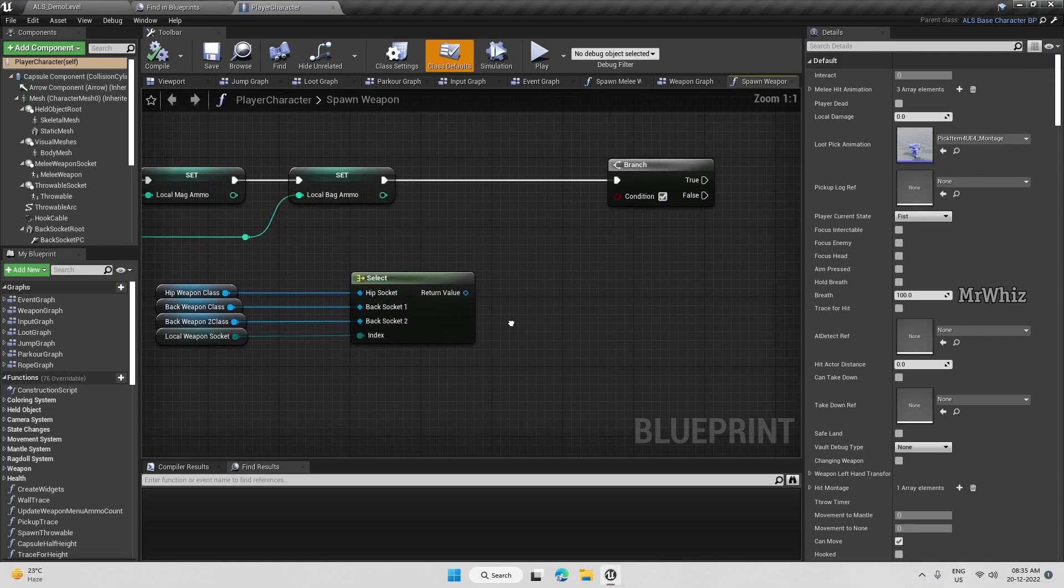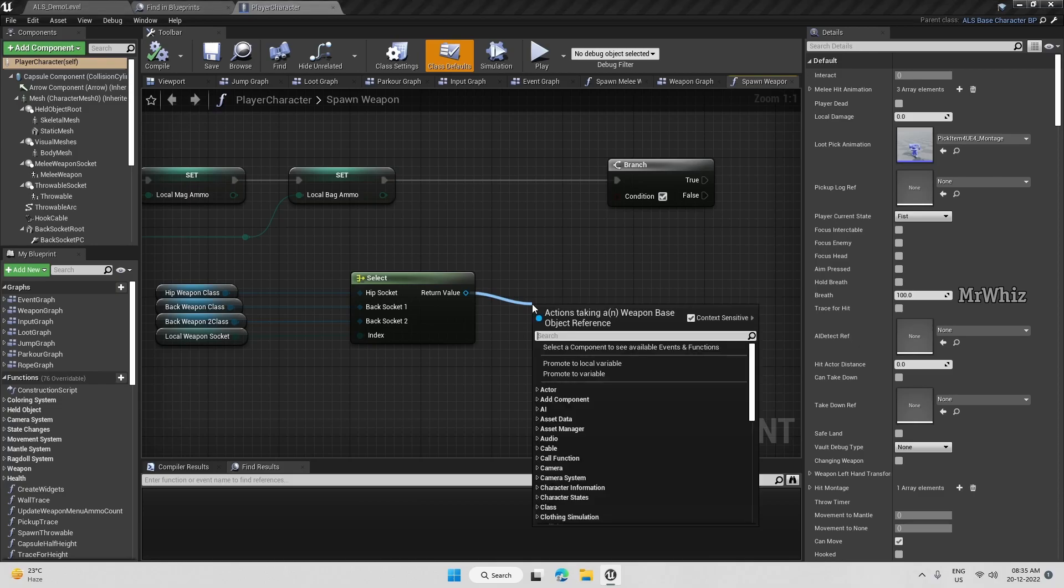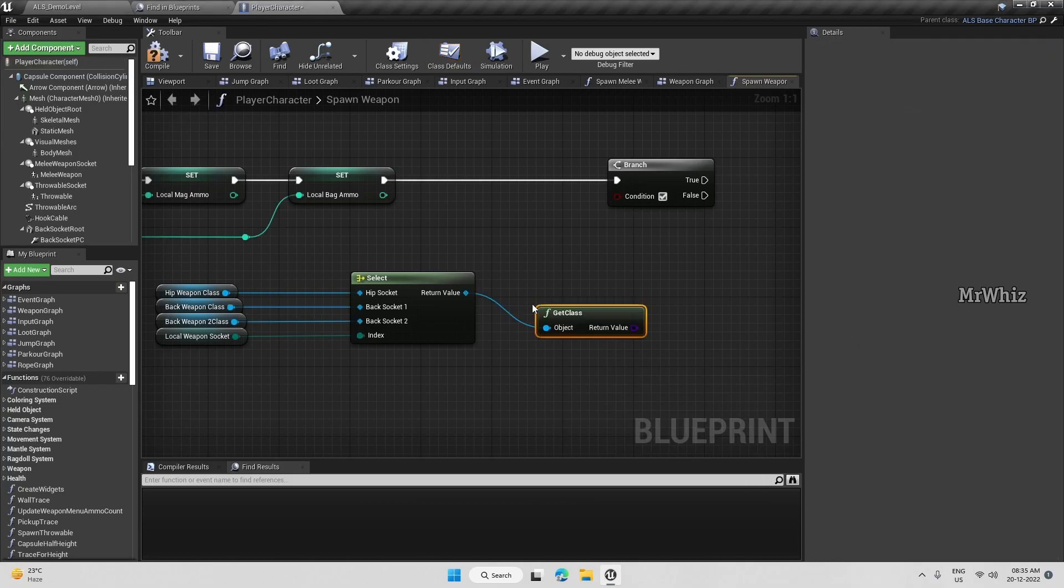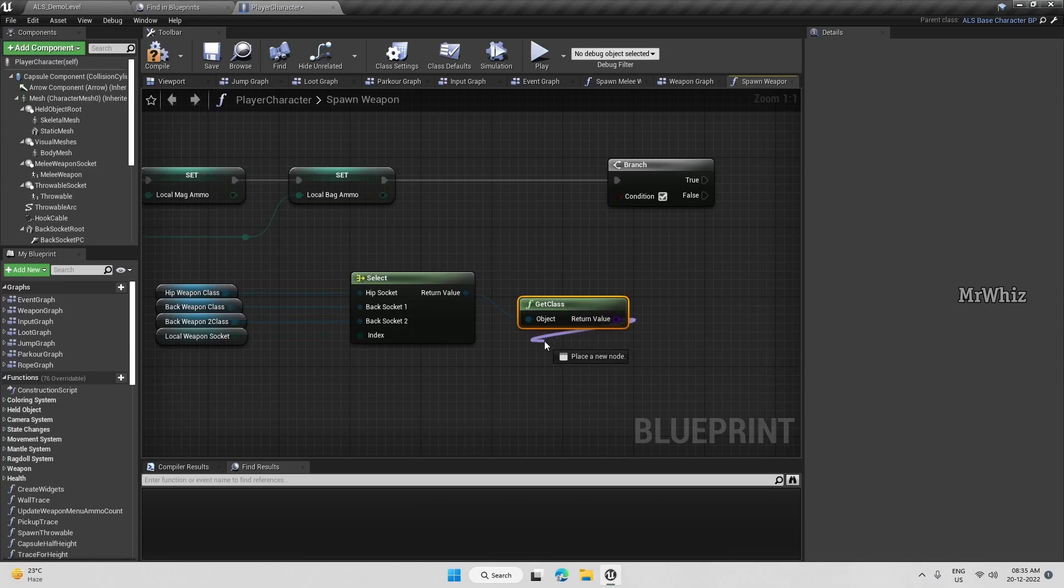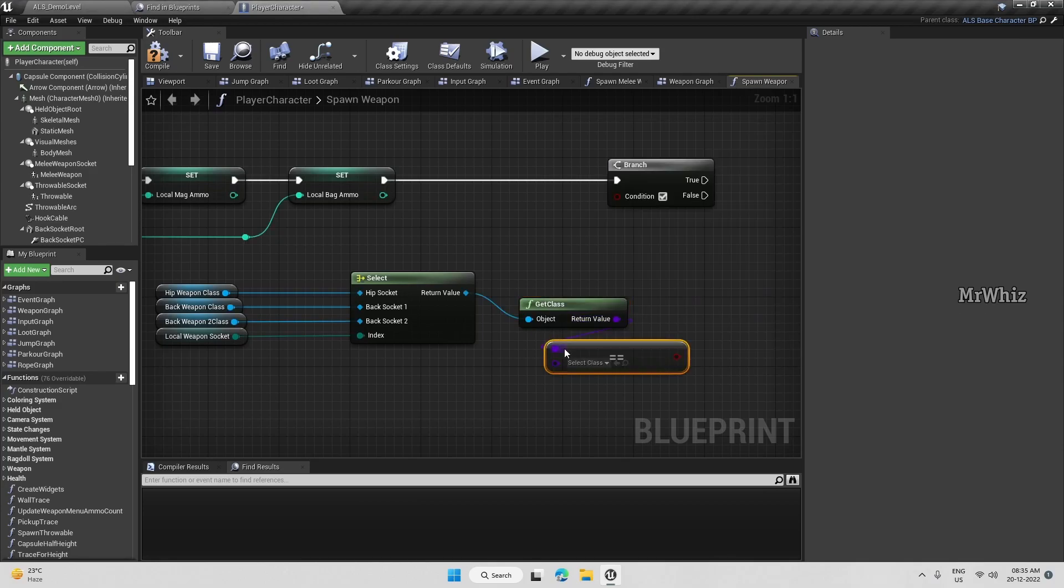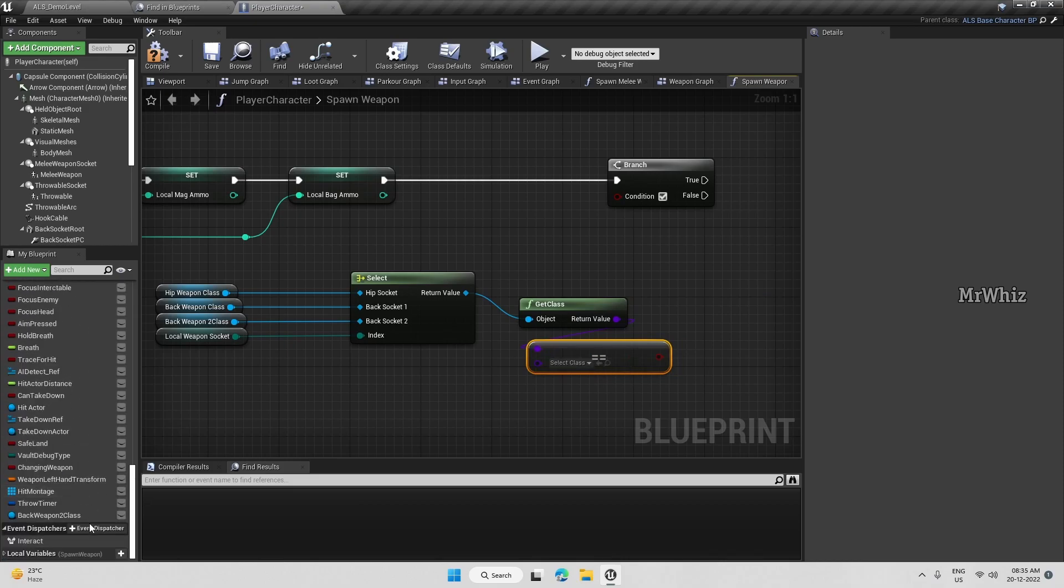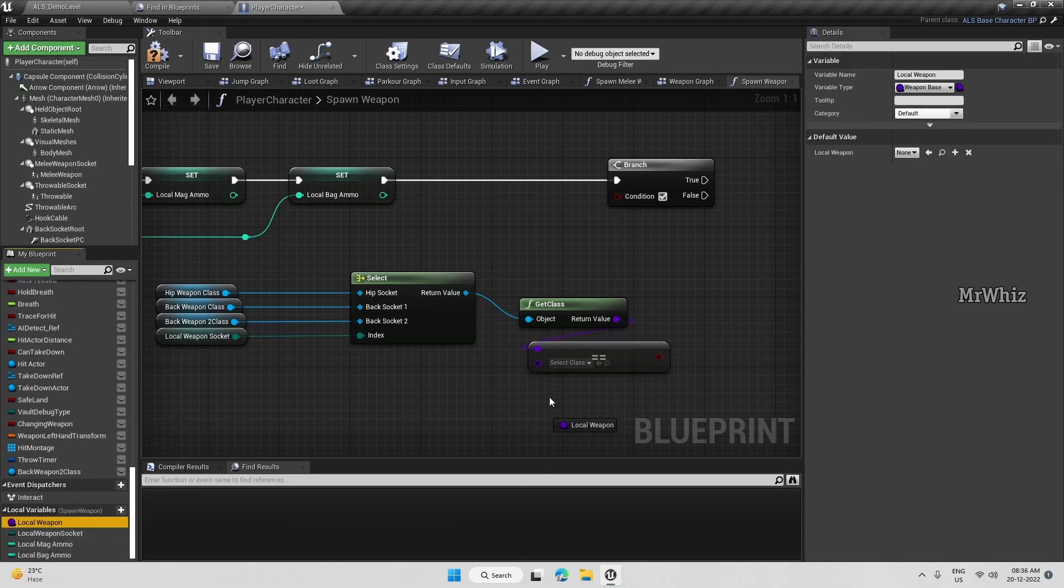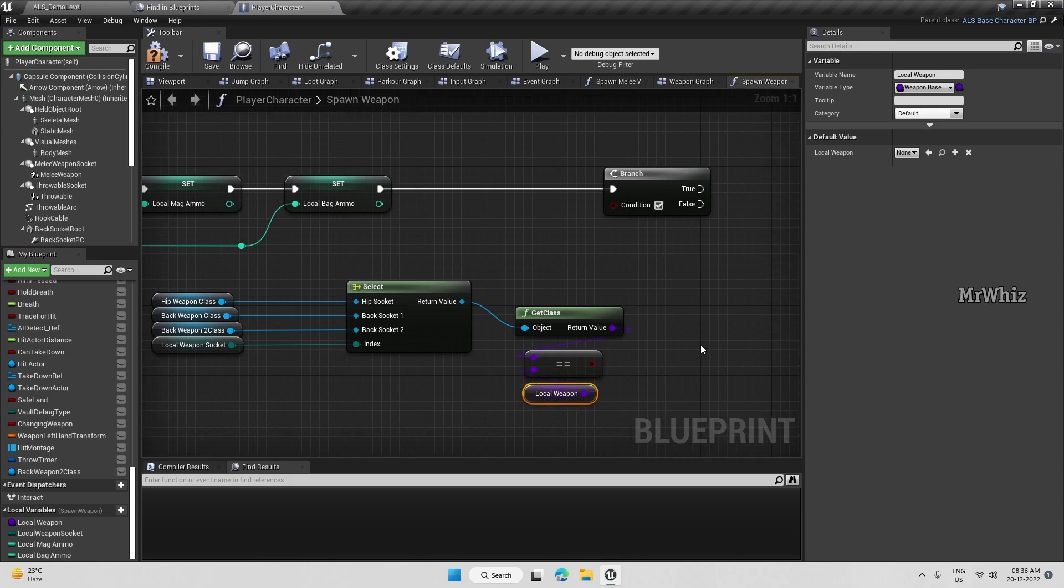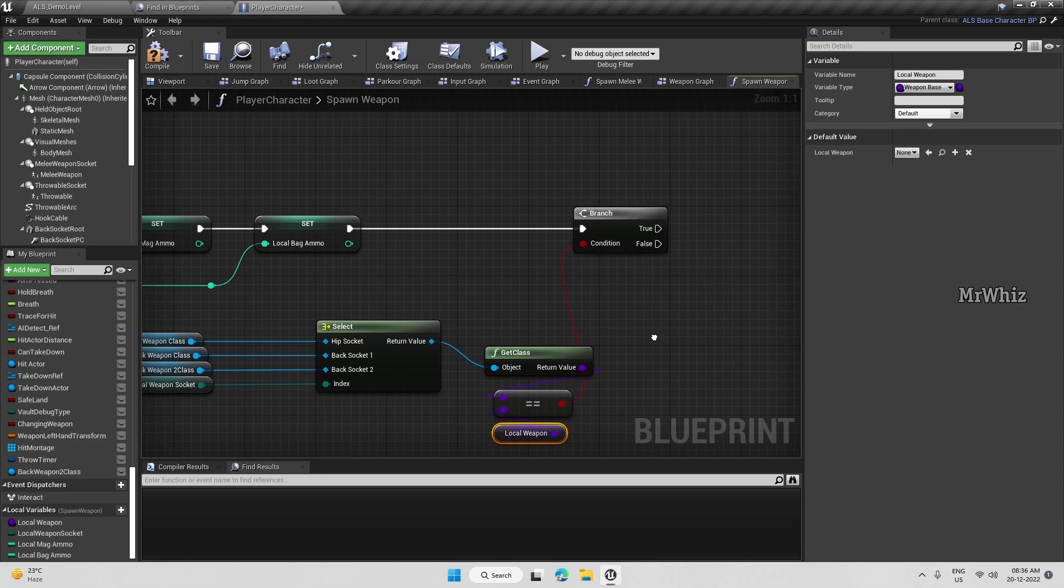So from here, we have to get the class of the weapon that is already there and compare it with the current class. I'm going to get the class, which is equal to this local weapon. Connect this to this branch.